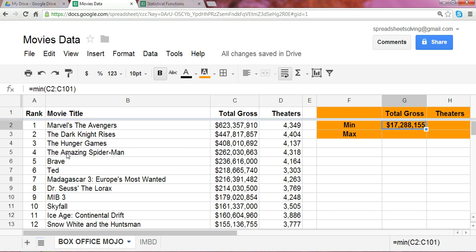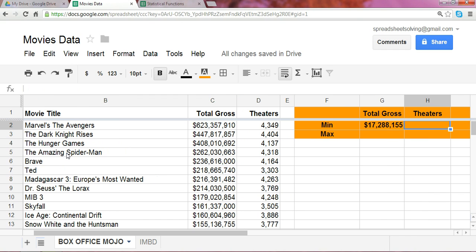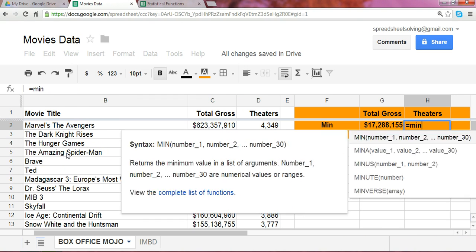So, 17 million was approximately the smallest grossing amount of movies within the top 100 ranked movies by gross. Now, let's do the same for number of theaters.